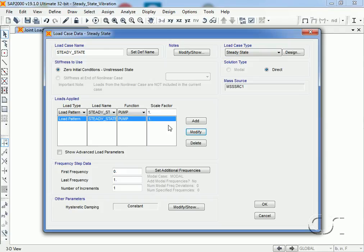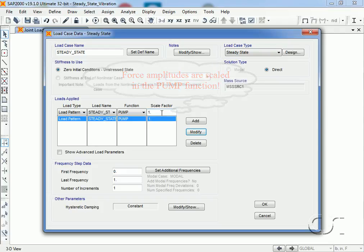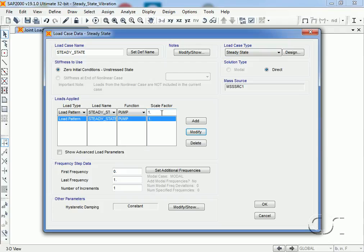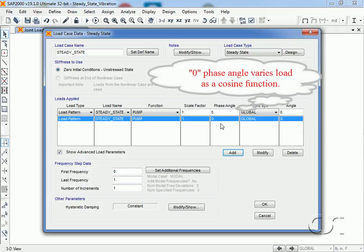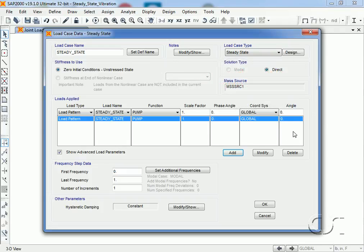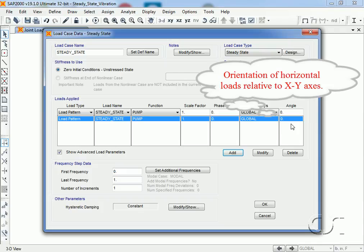We will leave the scale factor as 1 as the force amplitudes are already defined in the pump function. Checking the show advanced load parameters box, we can adjust the phase angle which we will leave at 0, meaning the load will vary as the cosine. We can also alter the angle at which the horizontal loads are applied, but since our loading is only vertical, we will leave this as shown.